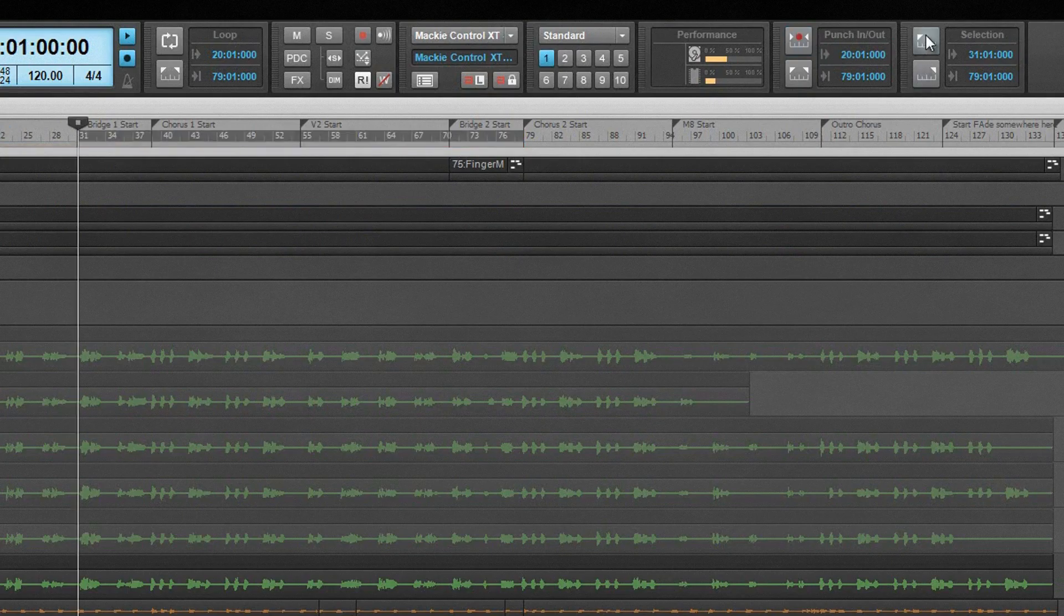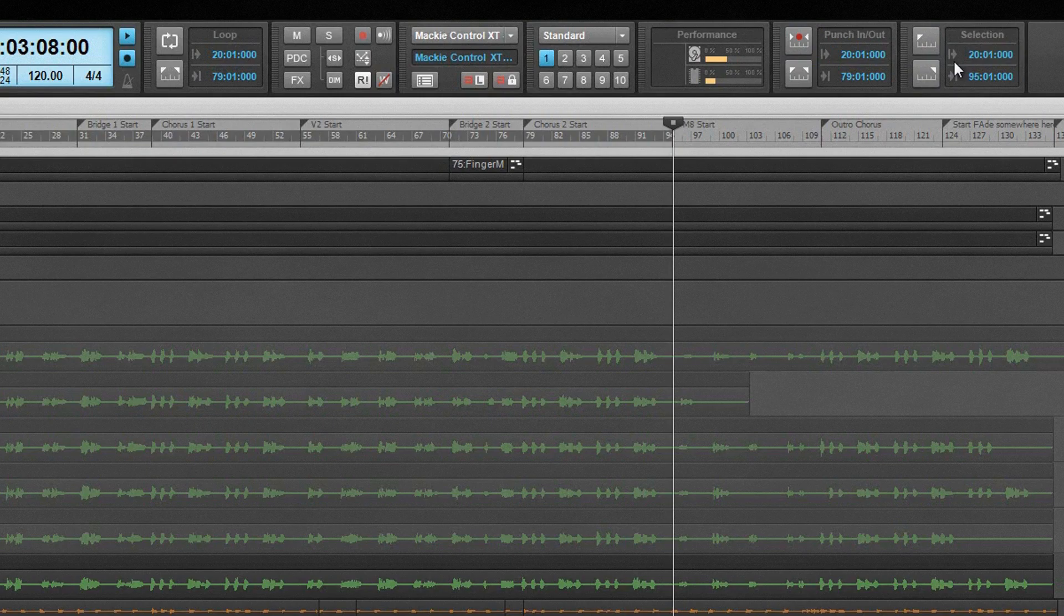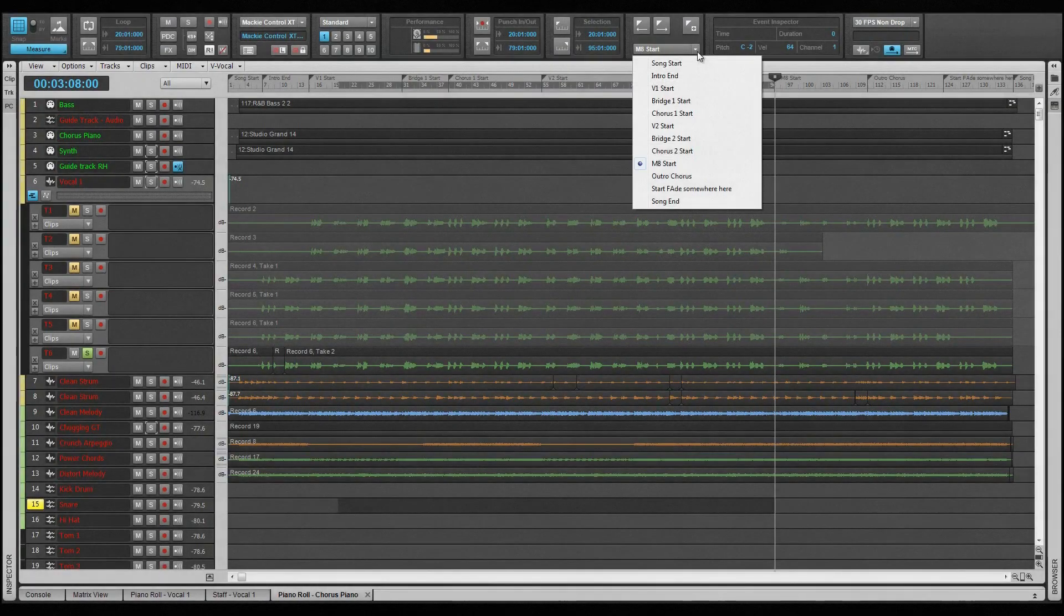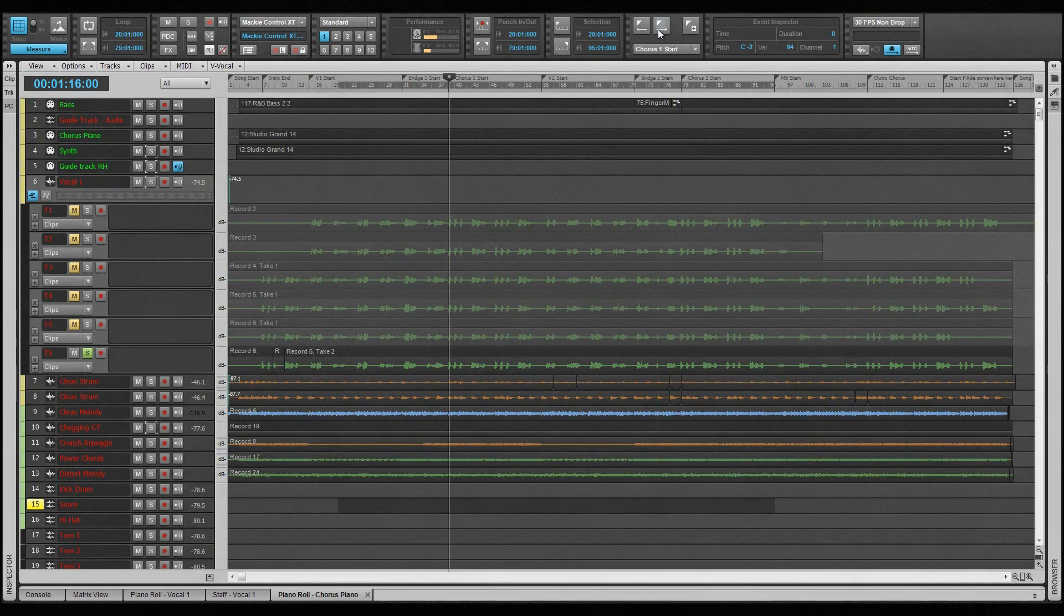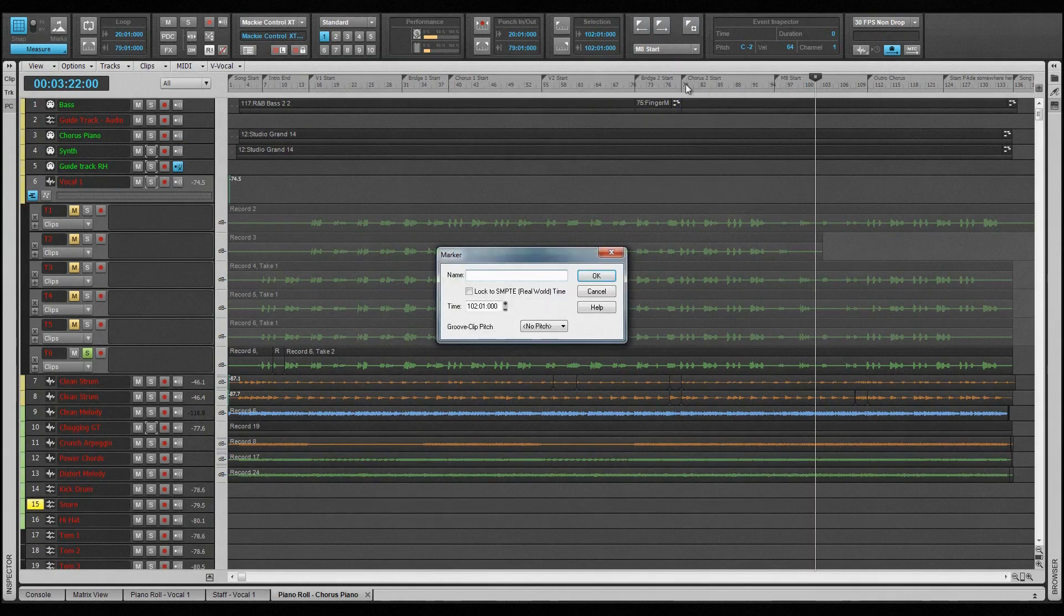The select module allows selection times to be set, either by direct entry, or by using the set from and set through equals now icons. The marker module is for marker navigation. From here markers can be added, selected directly, or stepped through sequentially.